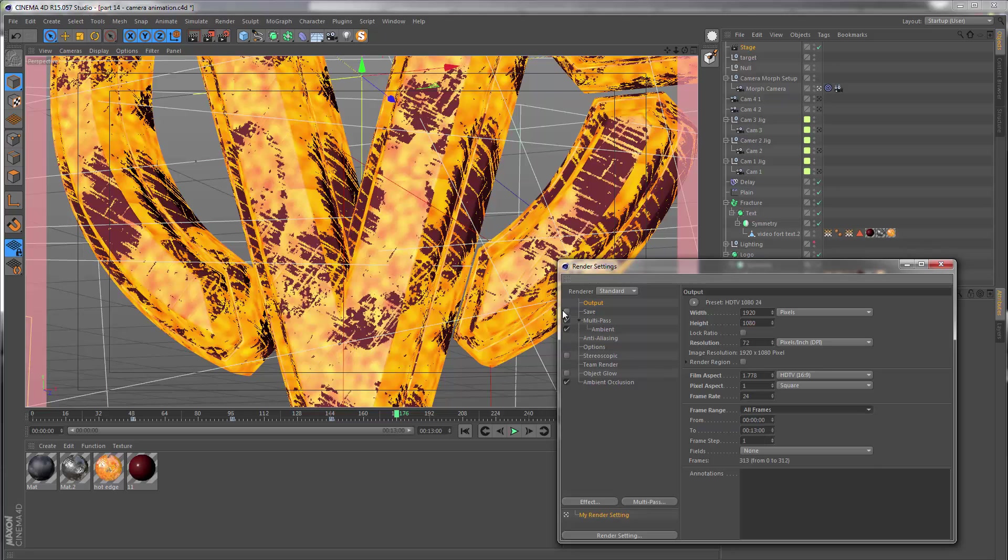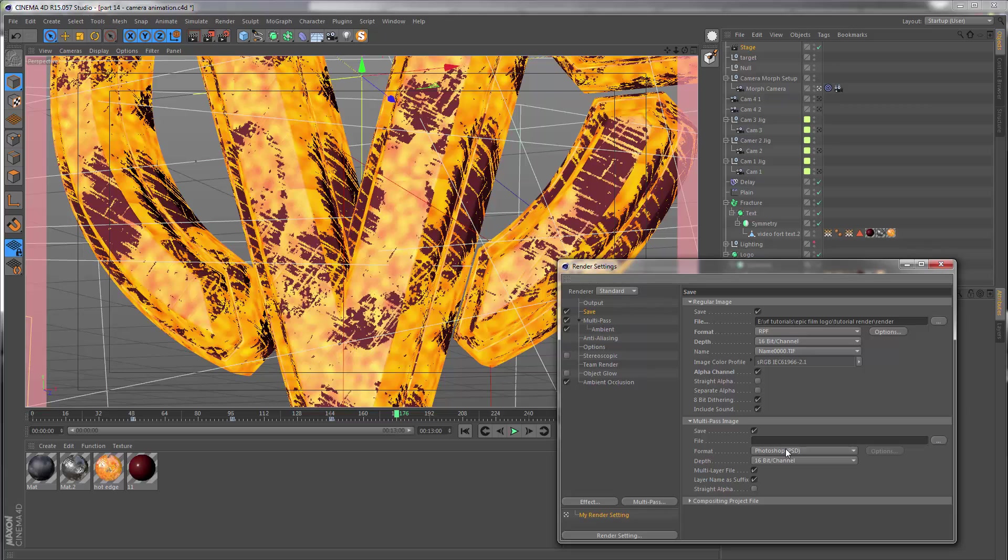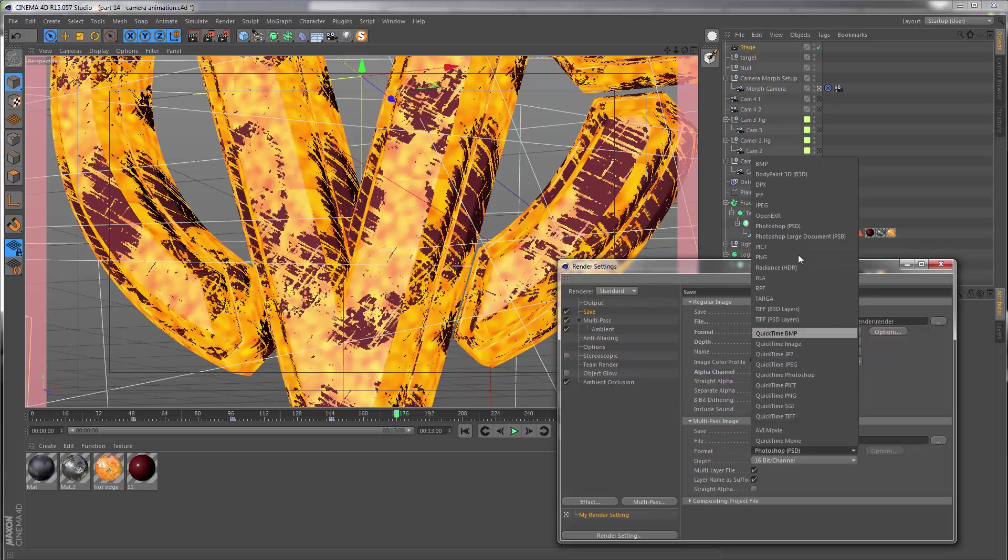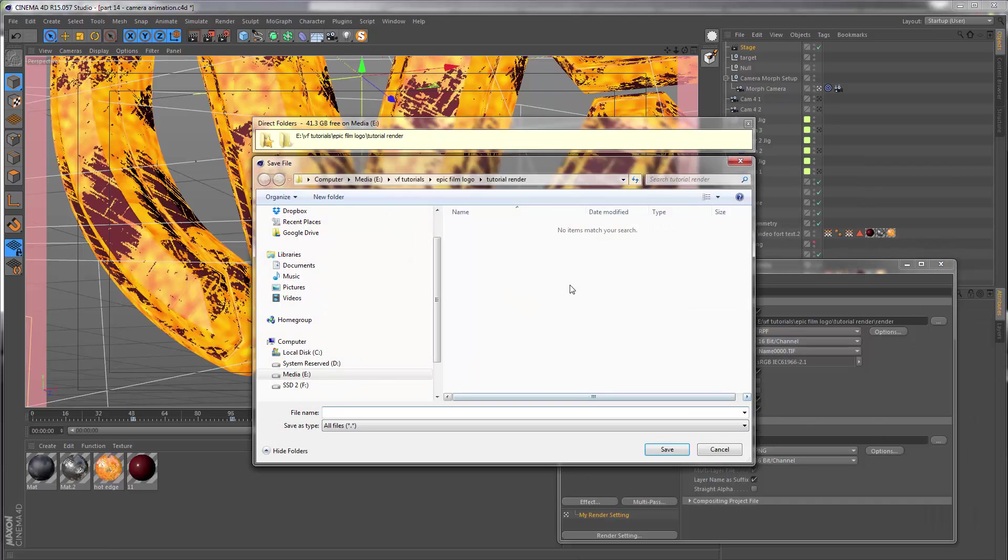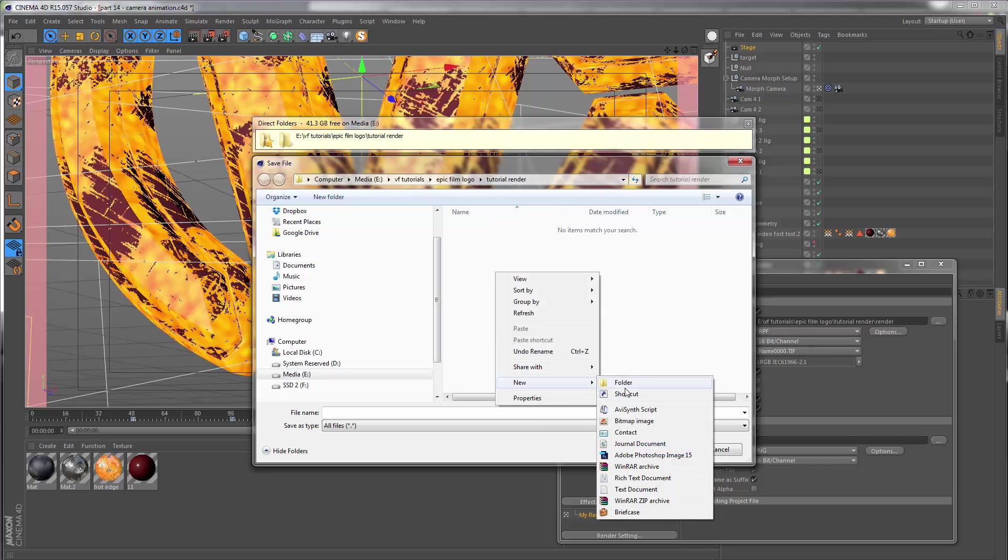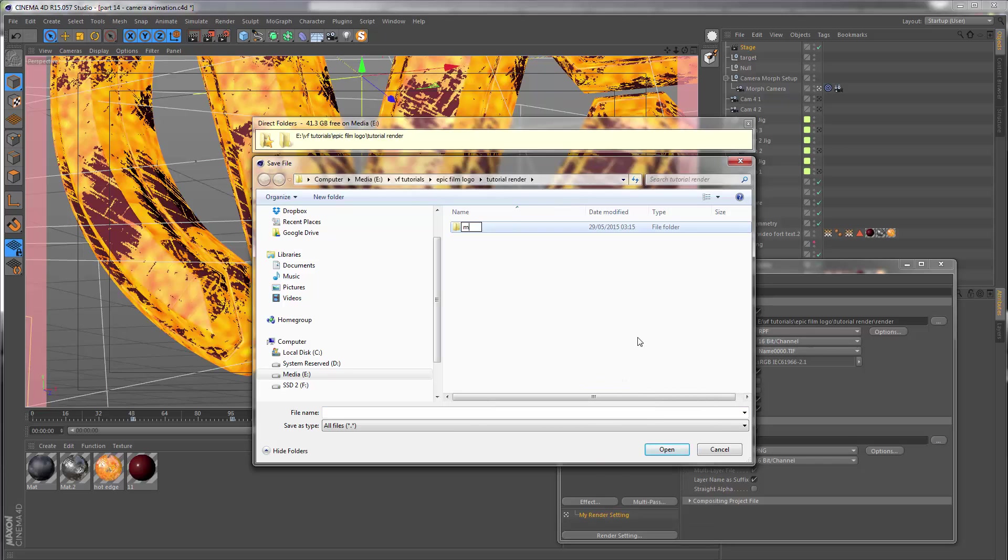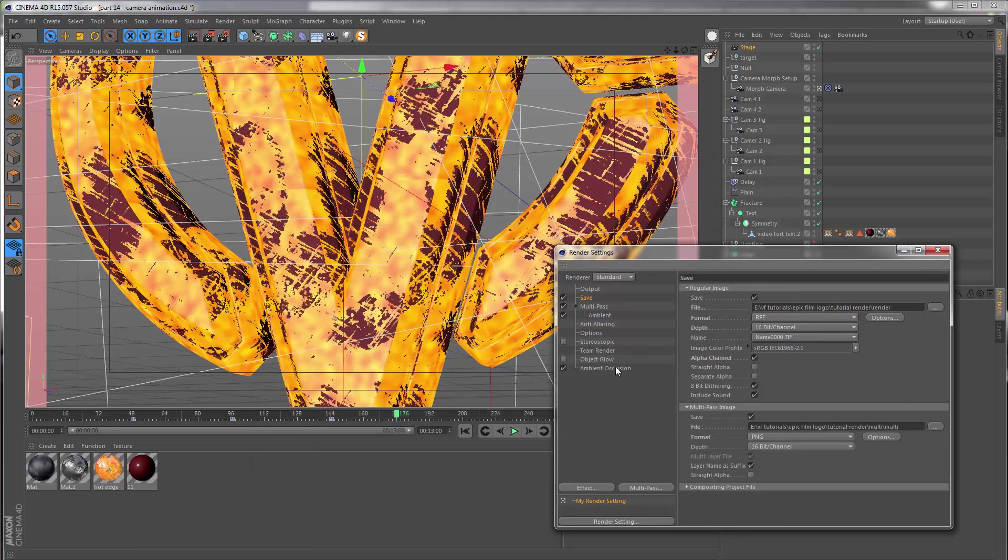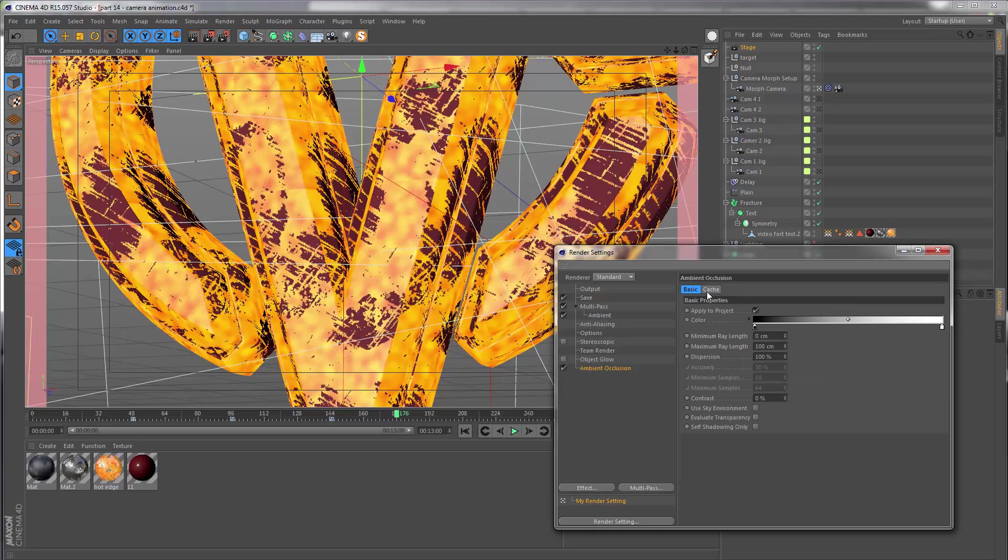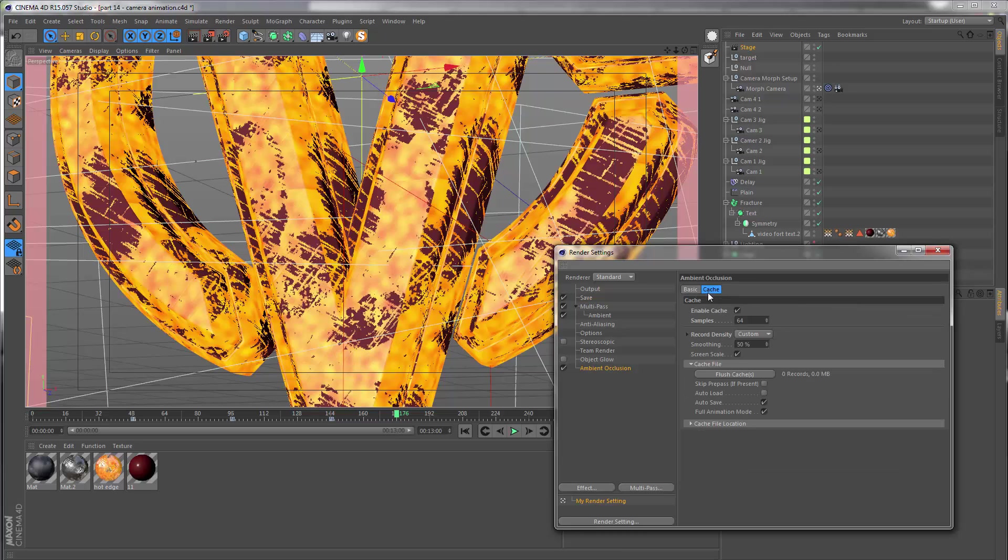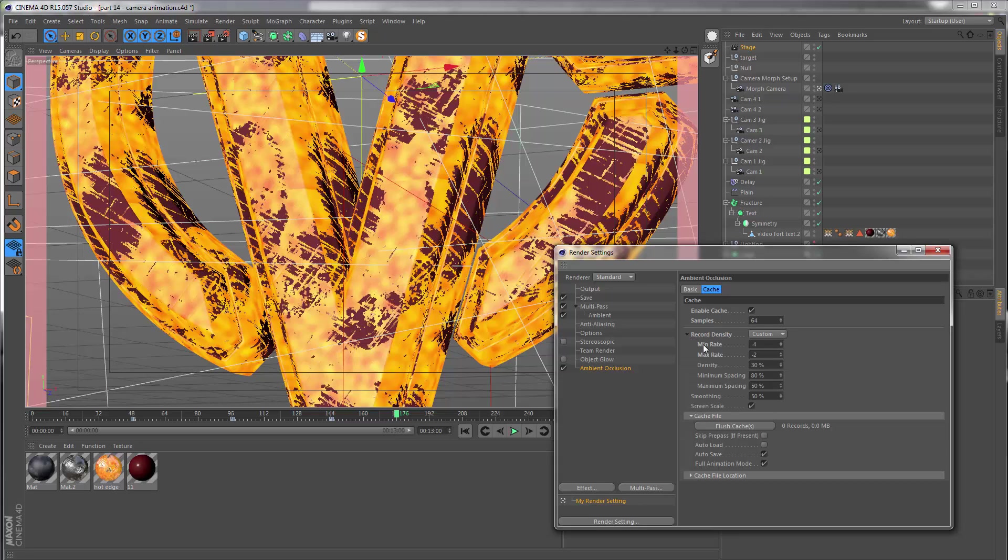Let's close this and just set our settings back to all frames and make sure that our save is going out. We also need to set a file format for the multi-pass and I'm just going to do this as a PNG, also 16-bit. I will save this next to my render. I'm just going to make a sub folder called multi. Let's open this and let's save this as multi. I can hit save and just double check we have ambient occlusion switched on, caching enabled, 64 samples.